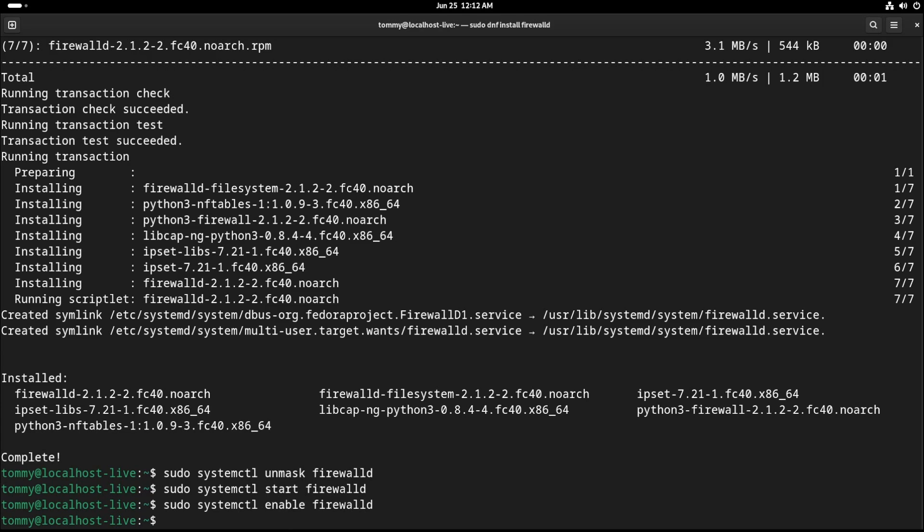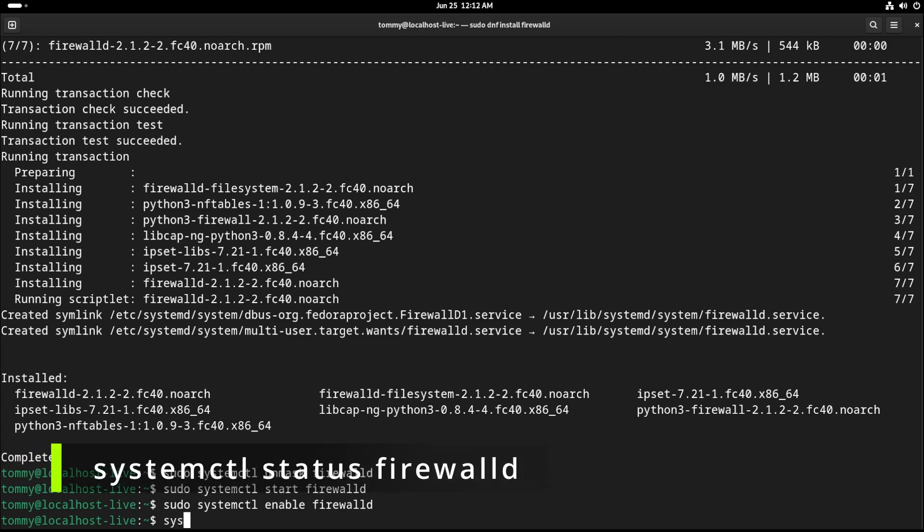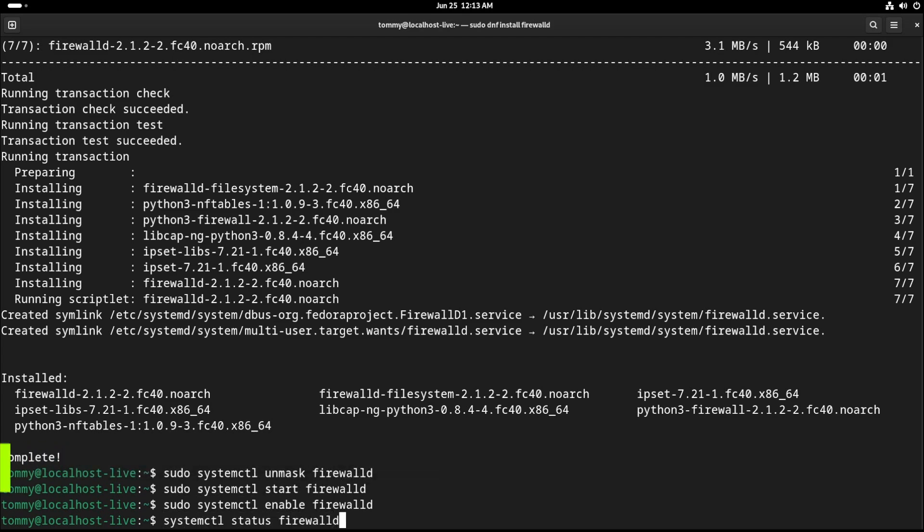This sequence of commands installs, starts, and ensures an automatic restart after a system boot. Now check if the firewall is indeed running with the earlier command systemctl status firewalld.